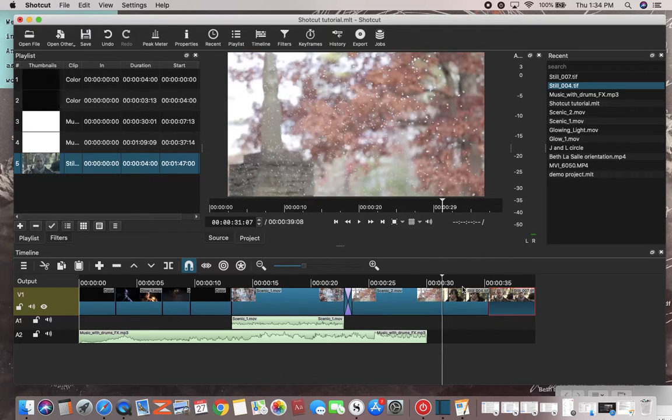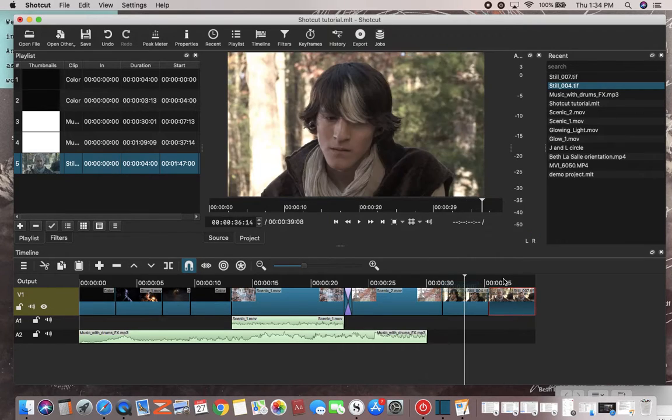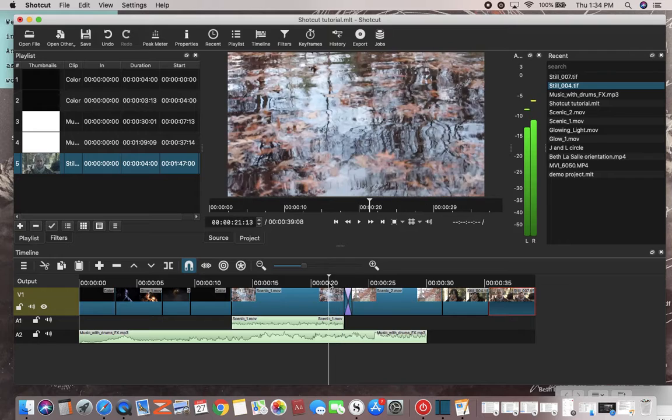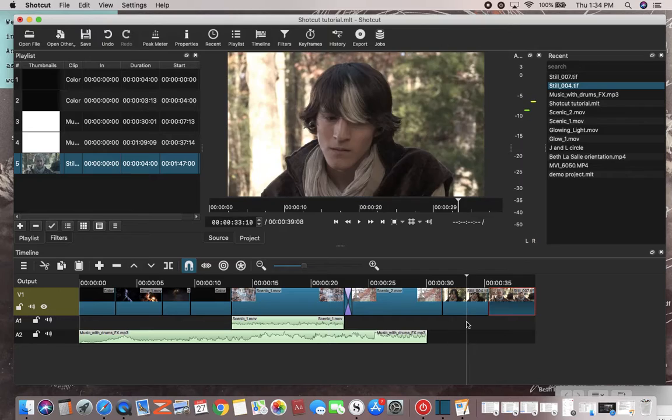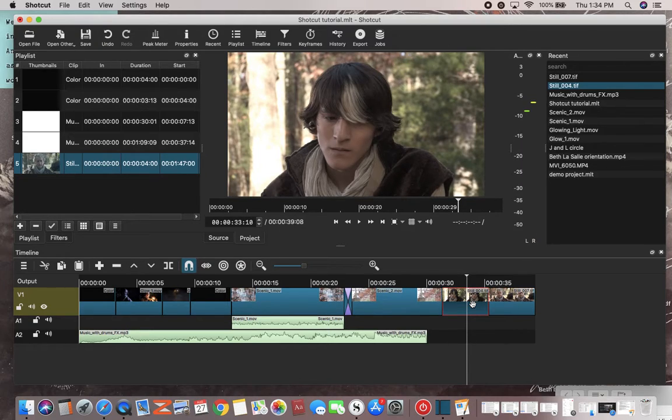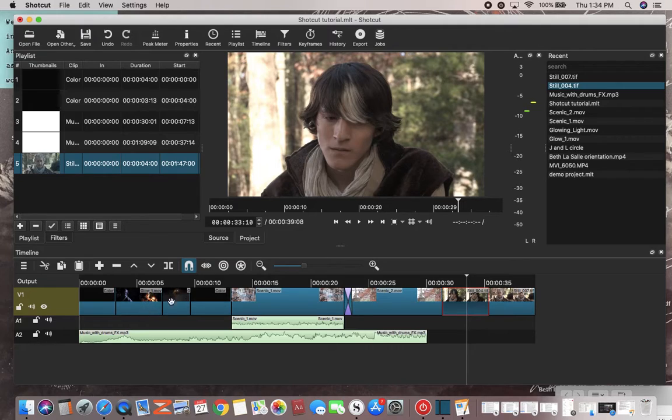Anytime you think that you're finished with a project, with nonlinear editing, it allows you to make any adjustments. If I want to, I can pop these around here.